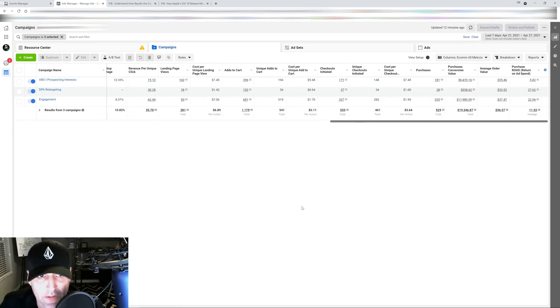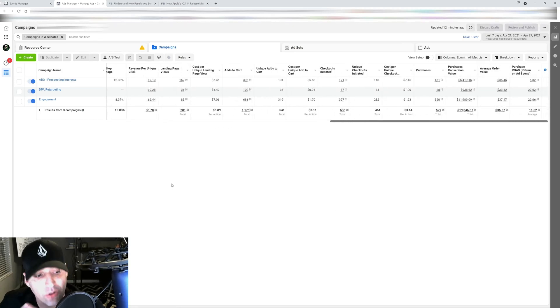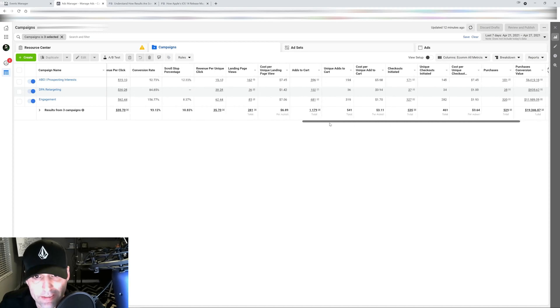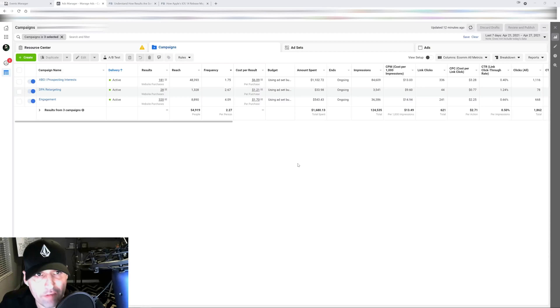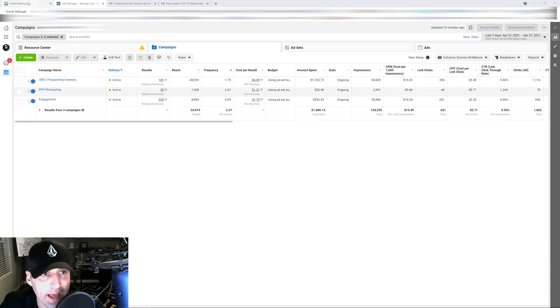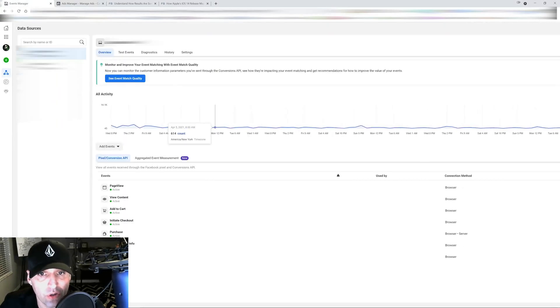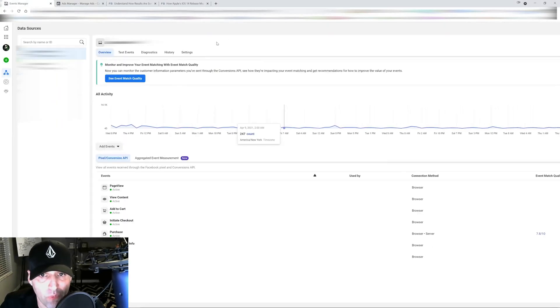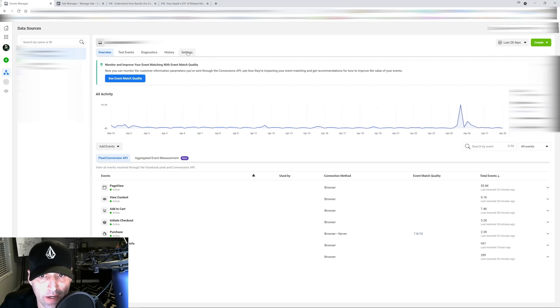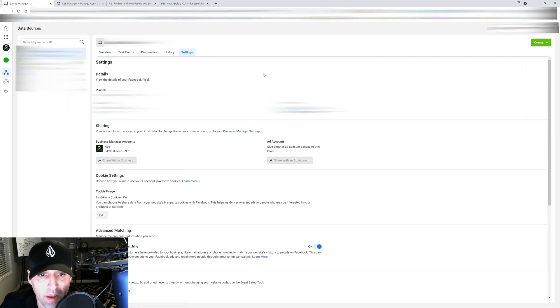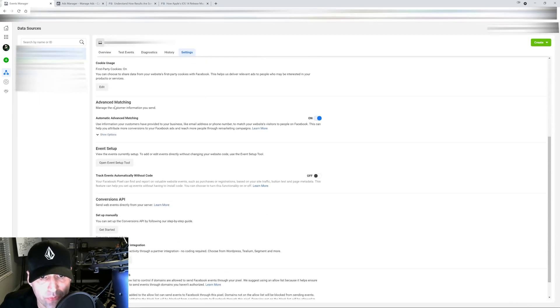There's another thing that I noticed ever since this rollout. It's very important you guys pay attention to this. If you go into your Events Manager and you go under your pixel and go under settings right here, make sure you scroll down to advanced matching for your pixel.